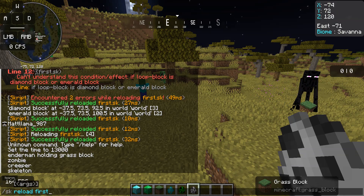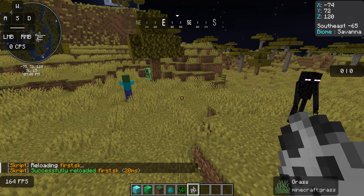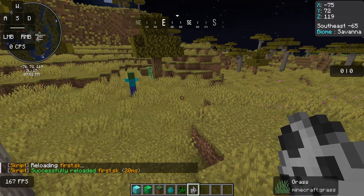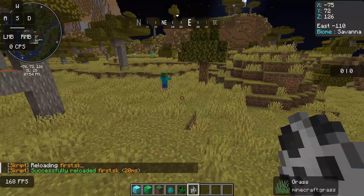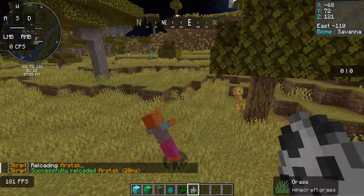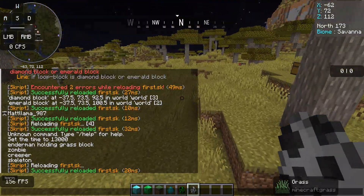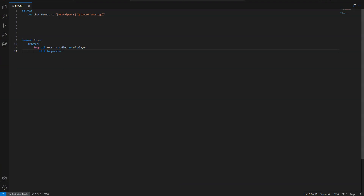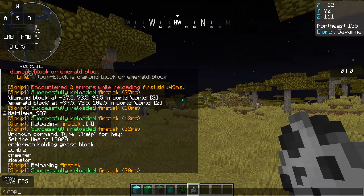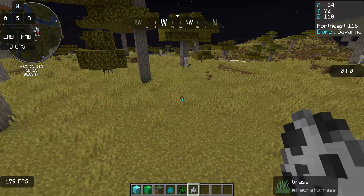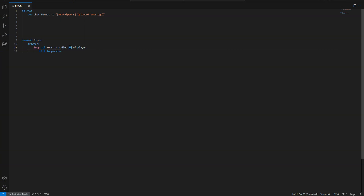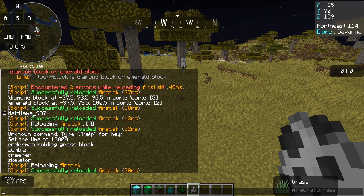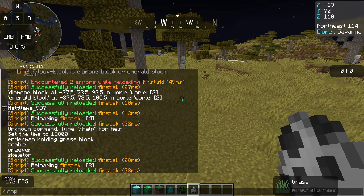You can kill them. You can do 'kill loop value.' Now this is going to kill all the mobs. Once again, you can change the radius size too. Right now we're not going to hit that skeleton because we're out of range. You can change the number, but you don't want to go too high because it will crash your server if it's too big of a number.